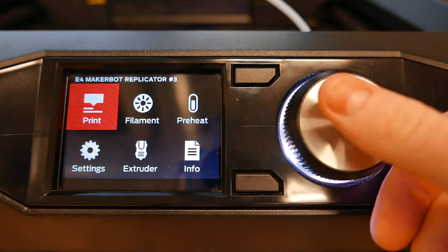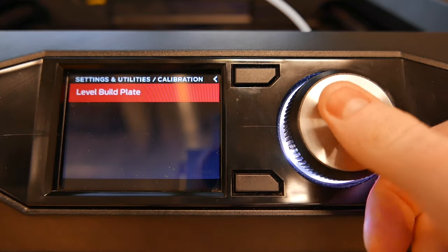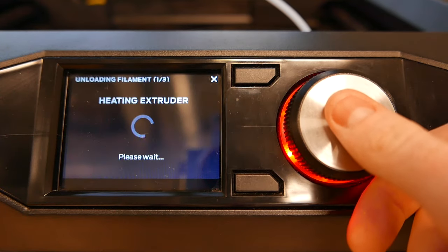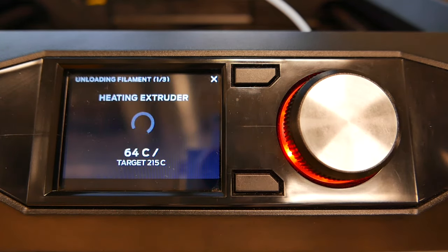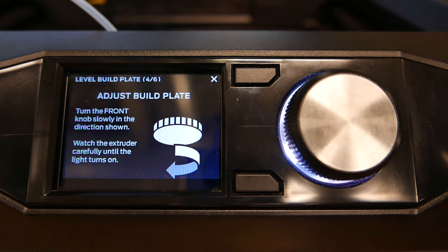If the print quality of the 3D printer has degraded, you should level the build plate. Follow the instructions on the screen to level the build plate.